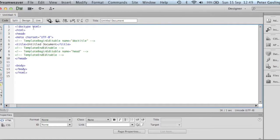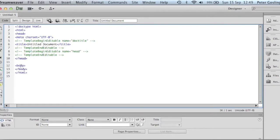We have the Doctype HTML, which signifies HTML5. We've got our HTML tag, our head tag, which goes down to here, and then our body tag that goes down to there.